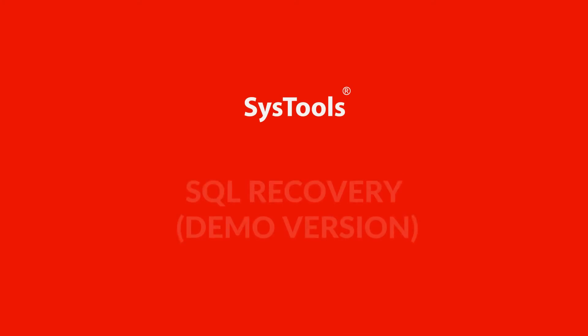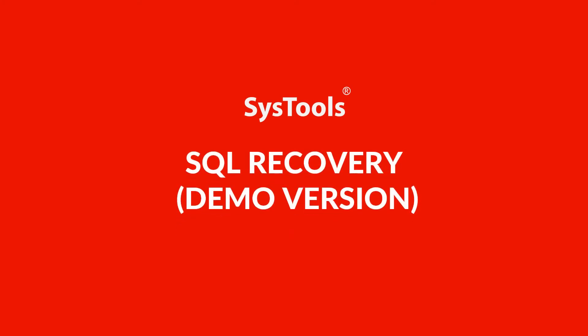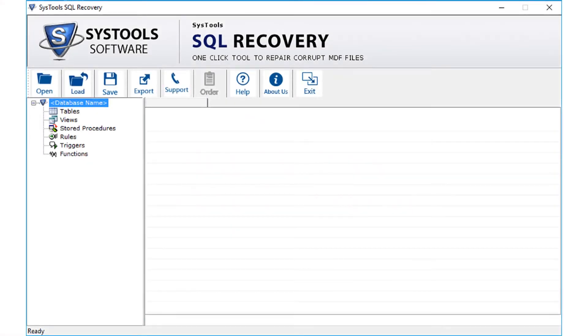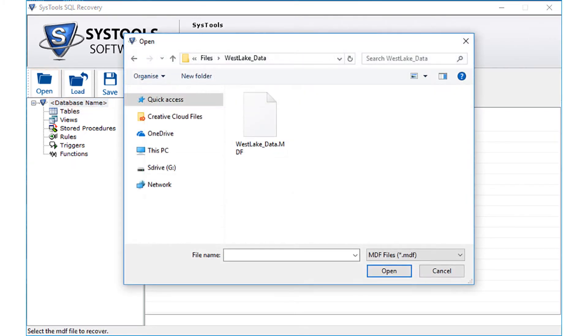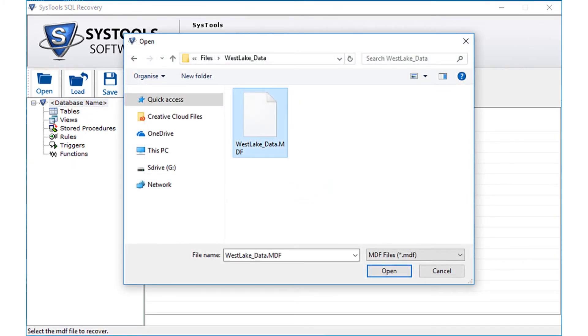Now install and run the demo version of SysTools SQL recovery software on a healthy system. Then click open button on top to select the affected MDF file from the place location and click open.